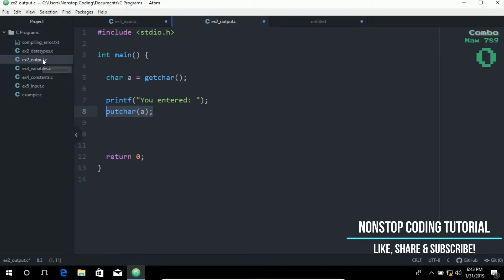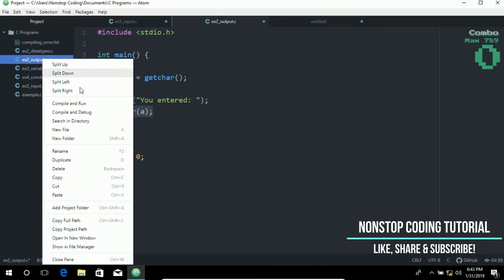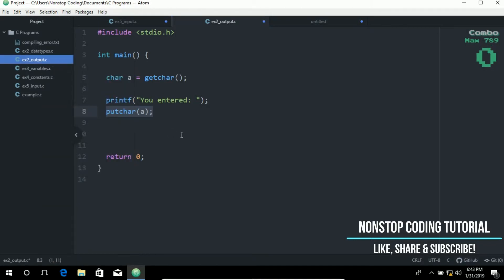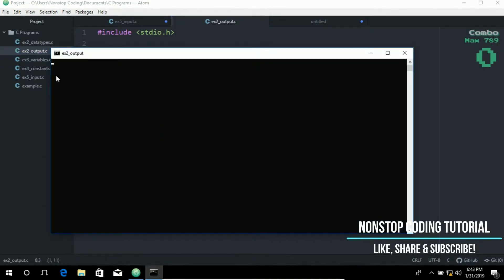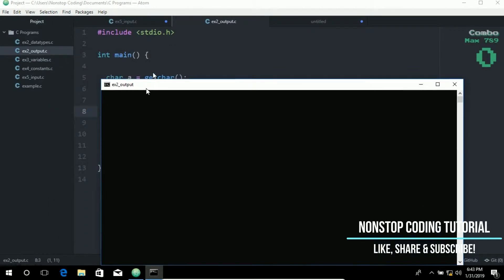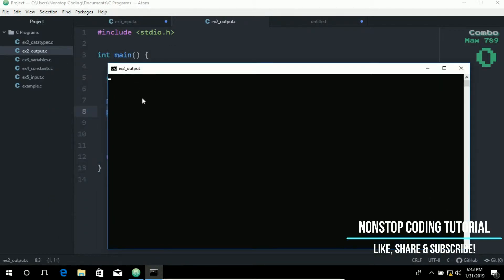Let's go ahead and run this. Right click and compile and run. It is waiting for us to type something. Let's just try a random letter, k, and you enter k.